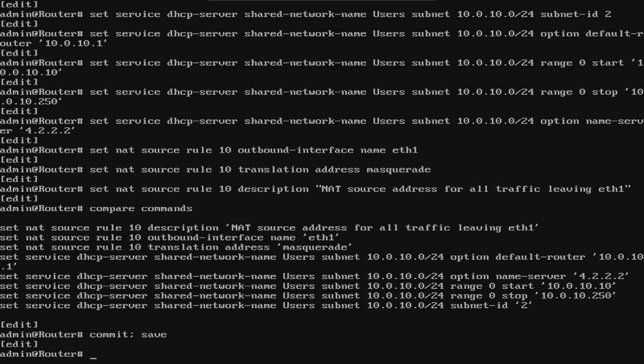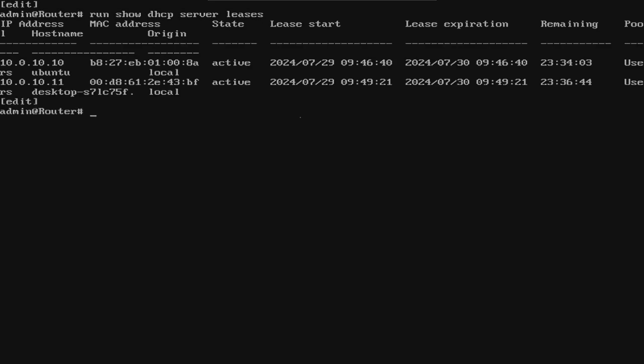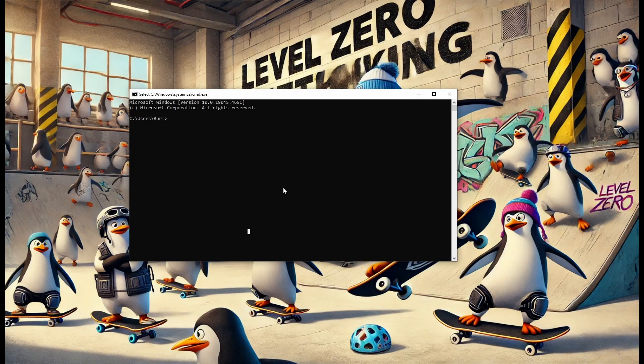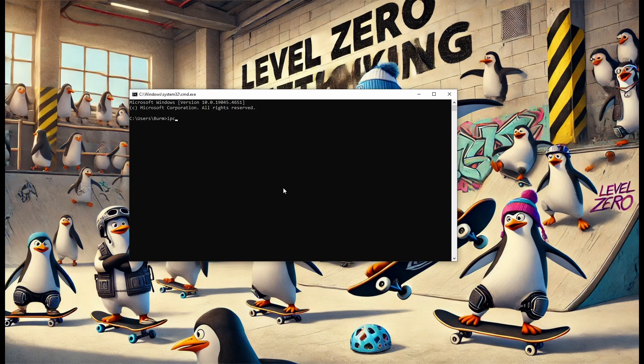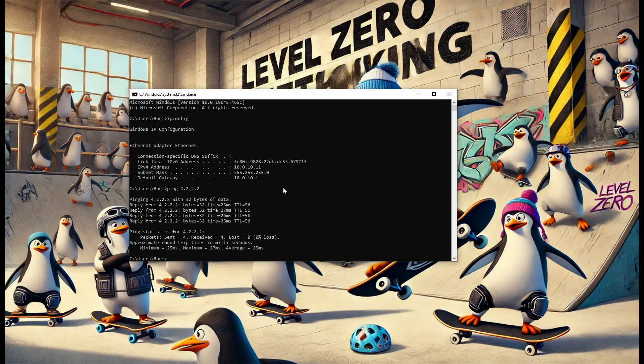Now, once we connect a host, we should pull an IP address. To verify it's working, we can run show DHCP server leases. As you can see, I have two leases. That's because I plugged in an Ubuntu desktop and also my current desktop. Now, for my host, we'll see my IP address. As you can see, I've received the 10.11 address from the router. Now, we'll try to ping the internet. And success! We're able to get to the internet.